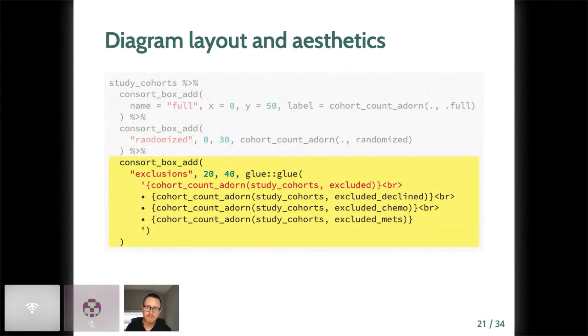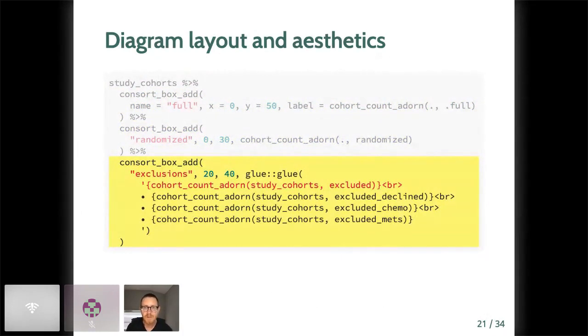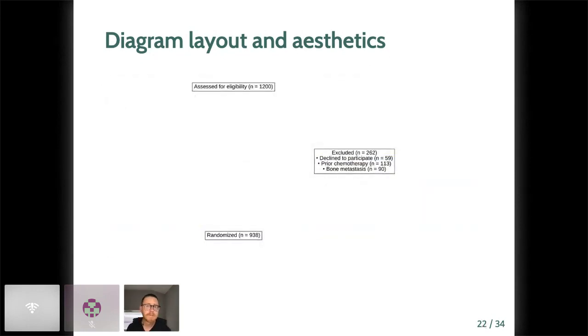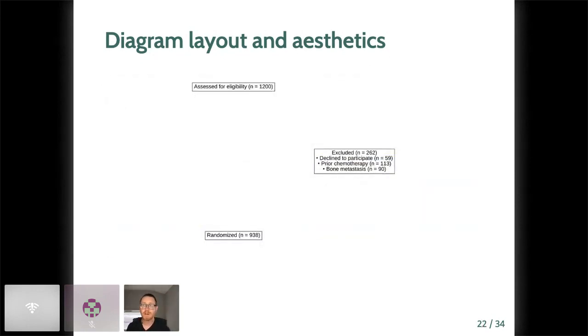Here's a more complicated box, enumerating all of the exclusions. It's really more of the same, though. You name the box, in this case, exclusions, position it with x and y, and then pass a string for its contents with the help of cohort_count_adorn. Here's our new box. Great. So we've got three boxes here.